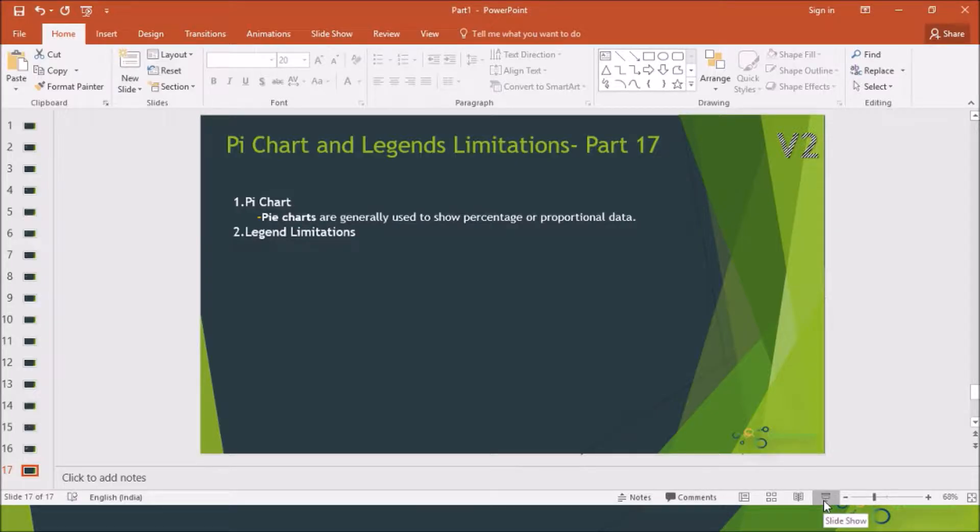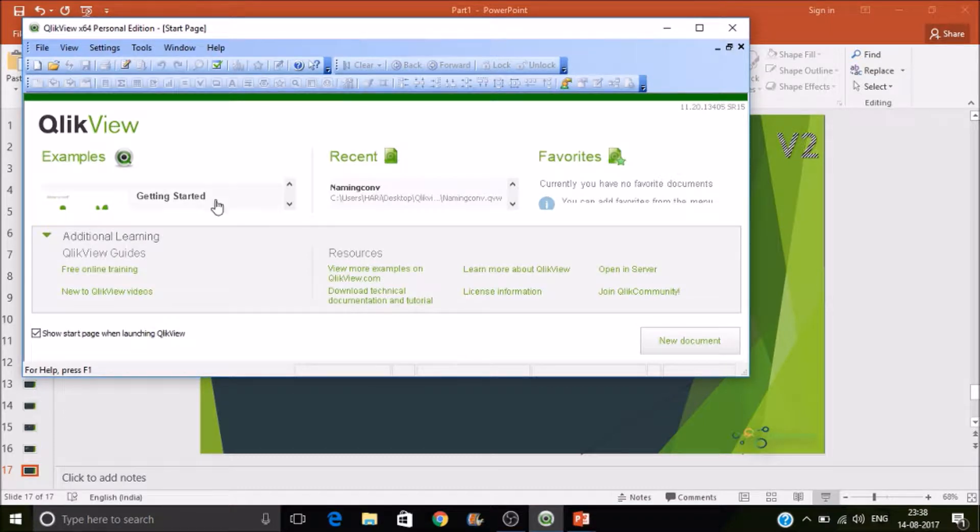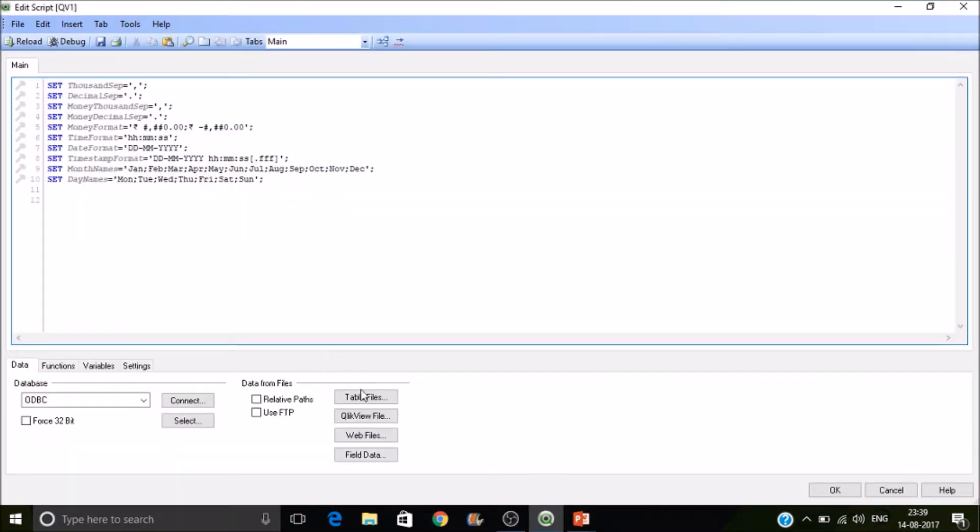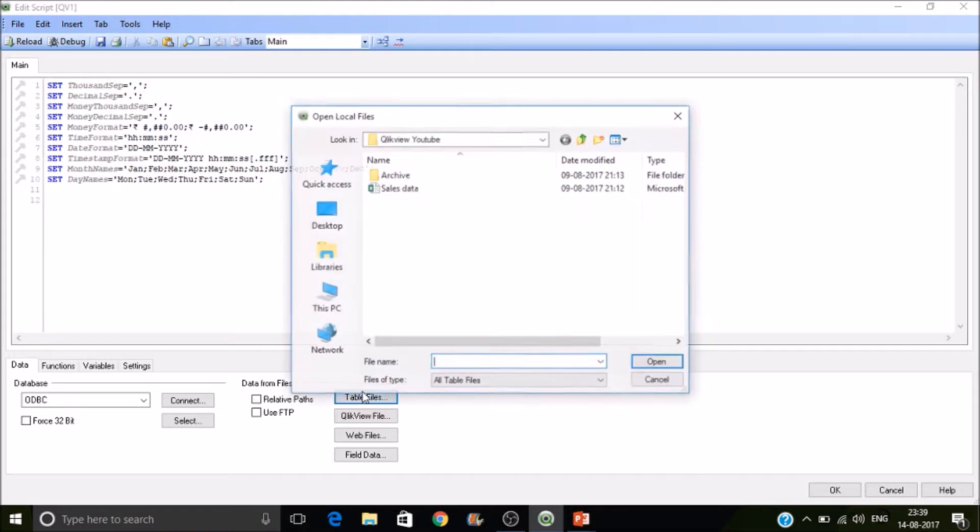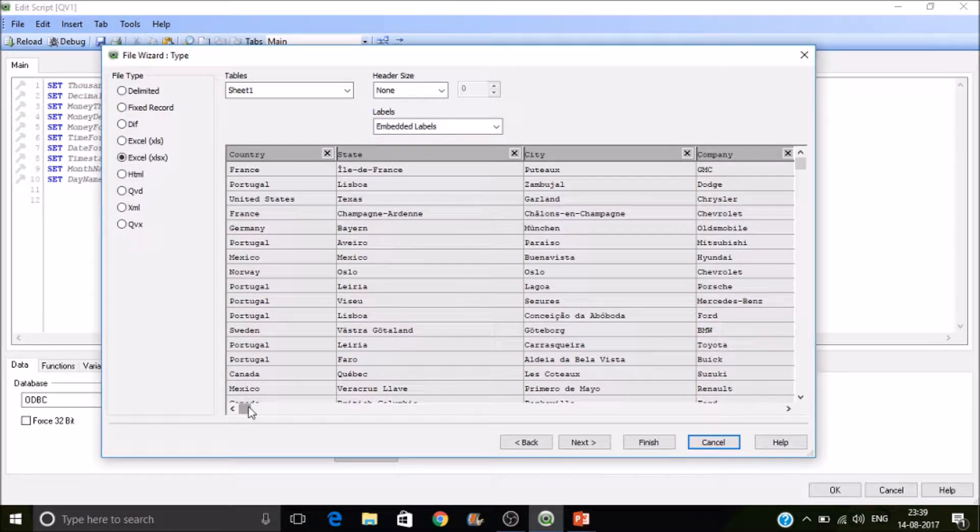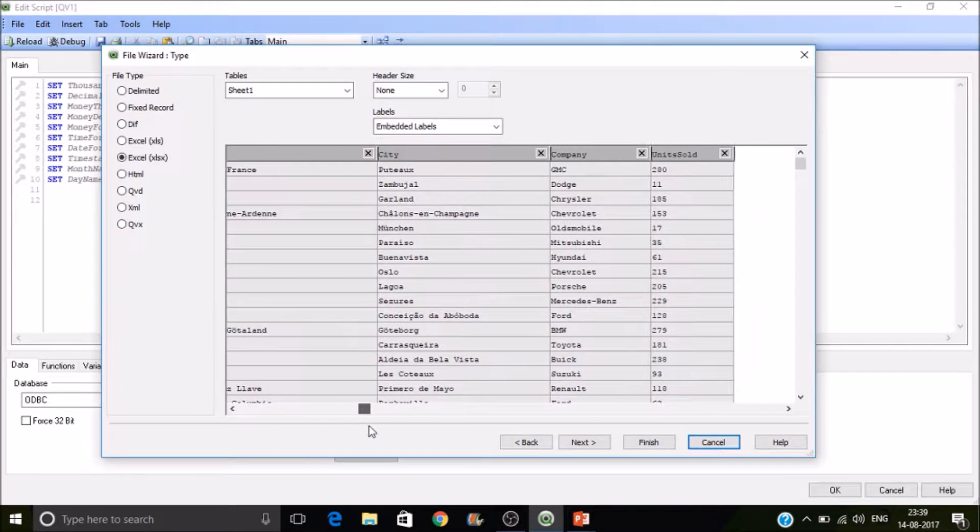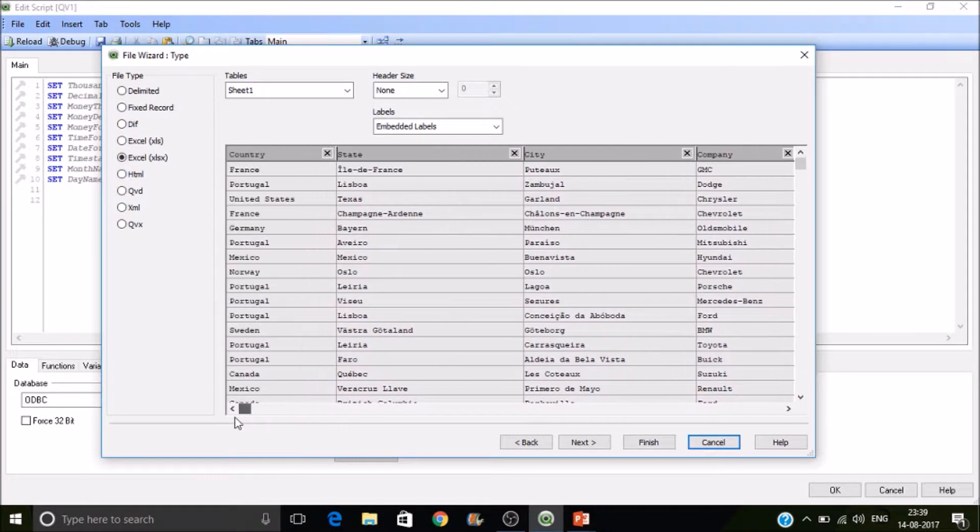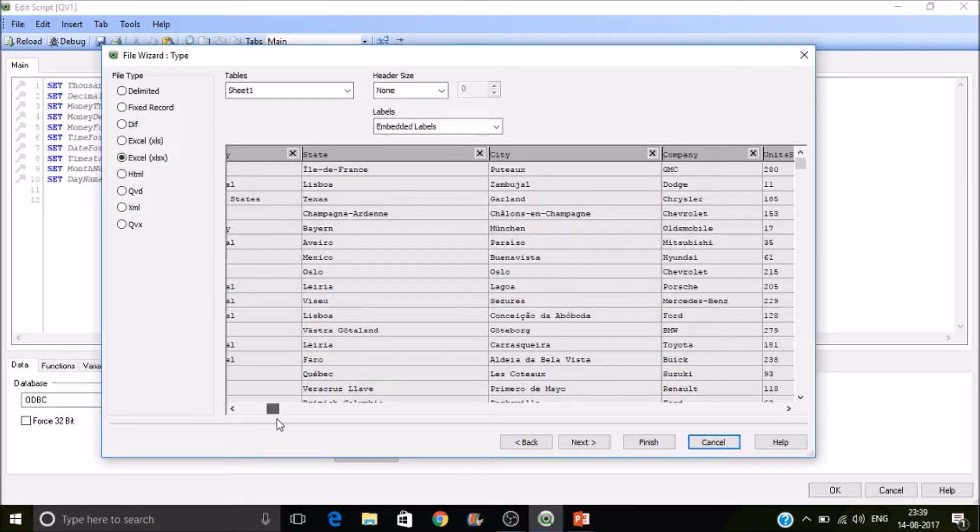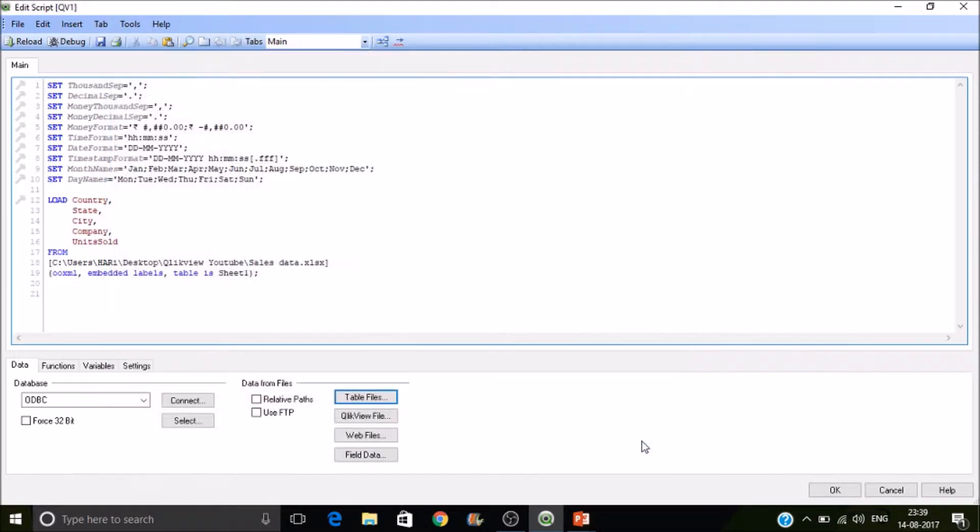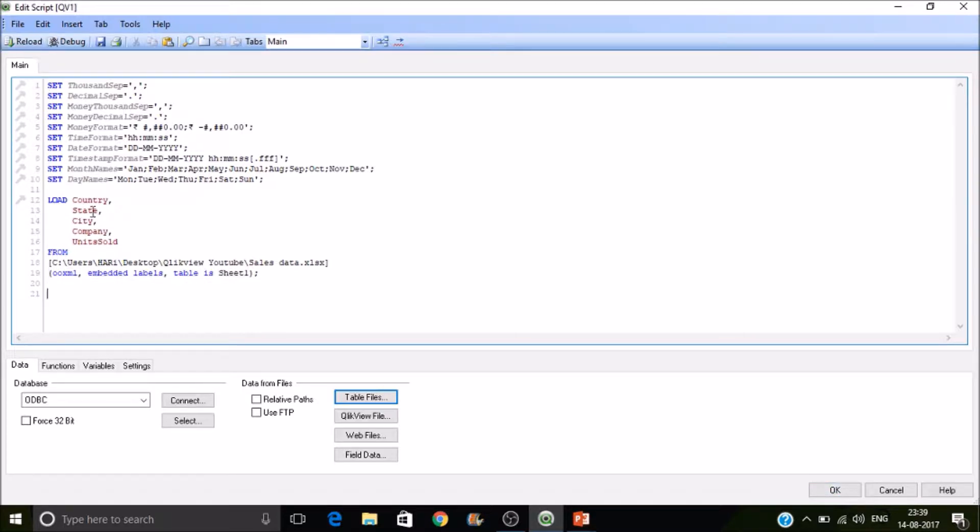I'm going to load data into QlikView from an Excel file. So I have sales data by company by city and state as well as country. Let's see how the company-wise units were. So I mean each company's contribution in total units sold. I have just selected the data, let me reload it.